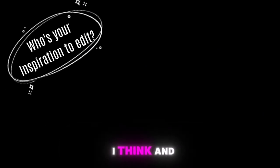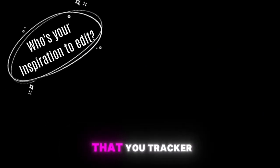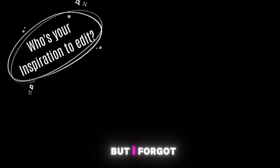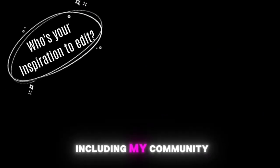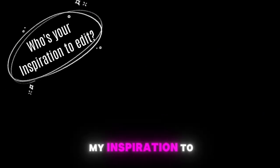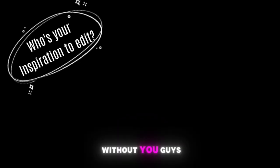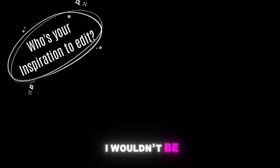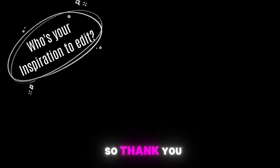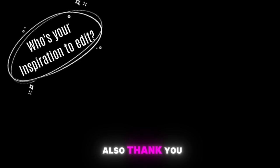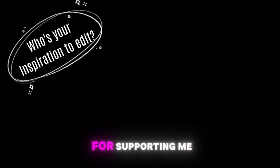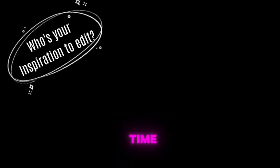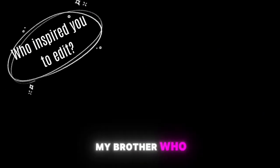Who's your inspiration to edit? This question already was asked at the start I think and my answer was that you Tracker are my inspiration to edit, but I forgot to add that all of you guys including my community also are a big part of my inspiration to edit. Without you guys I wouldn't be here where I am now so thank you so much. Also thank you to Tracker again for supporting me for a long time.